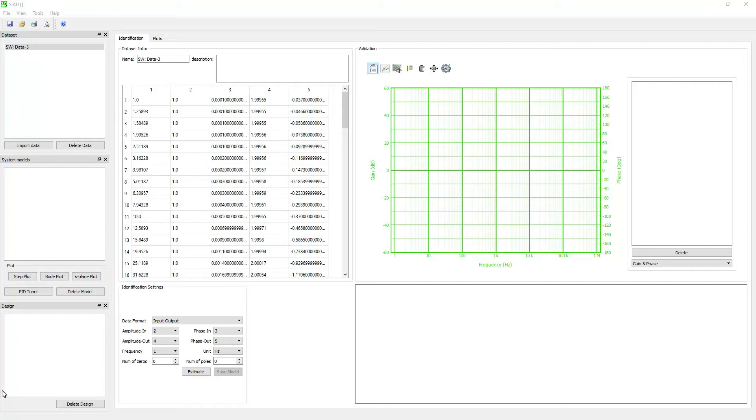Now set the number of zeros and poles for the system. If you don't know the number of zeros and poles of the system, you can choose any values. Finally, click the estimate button.